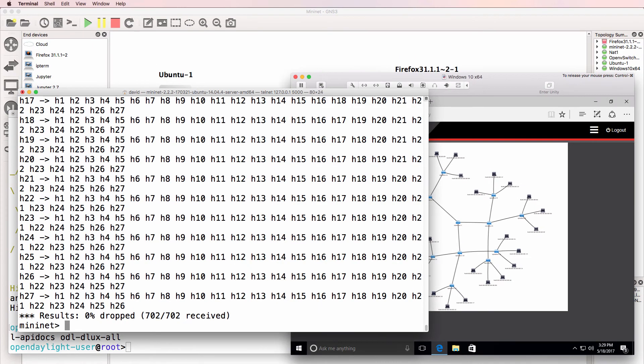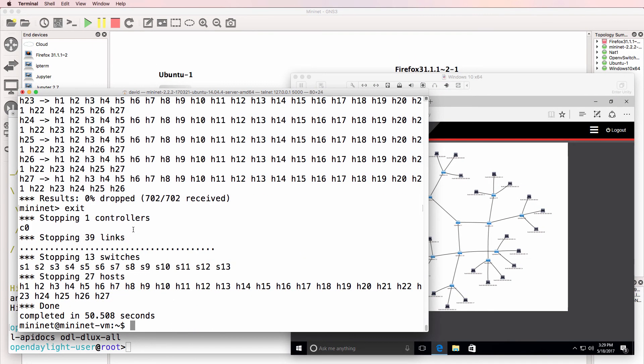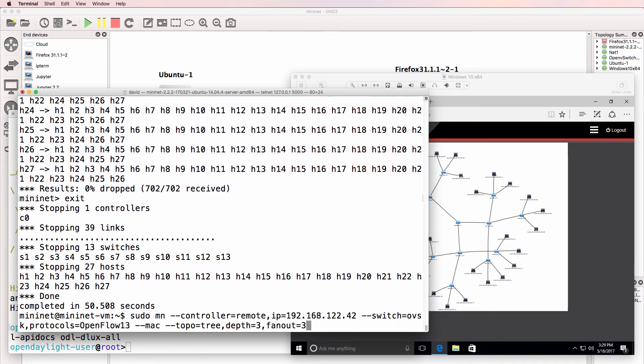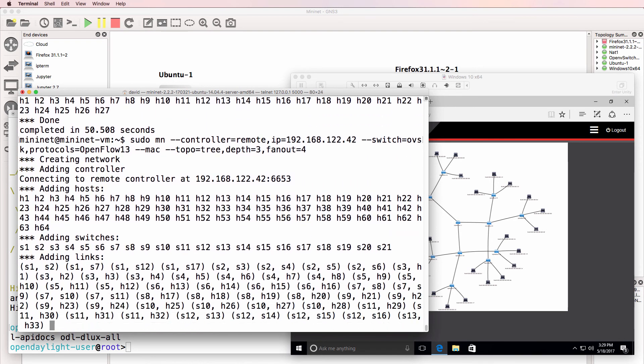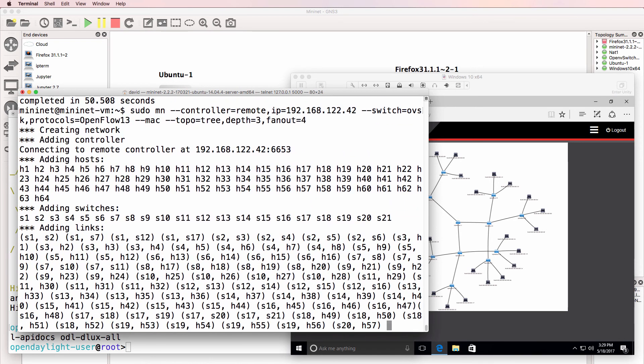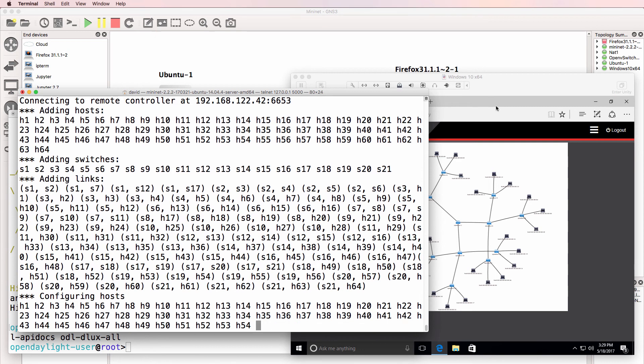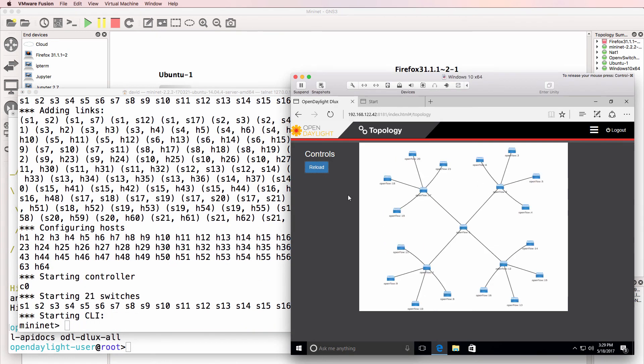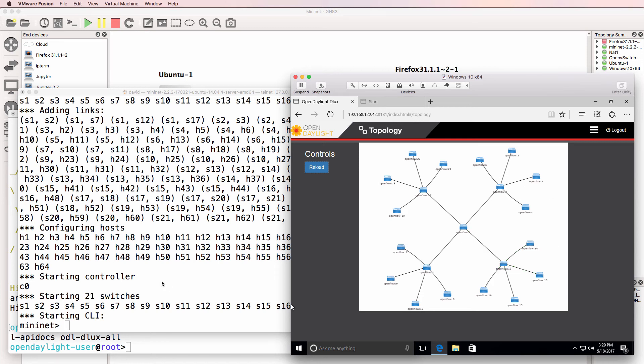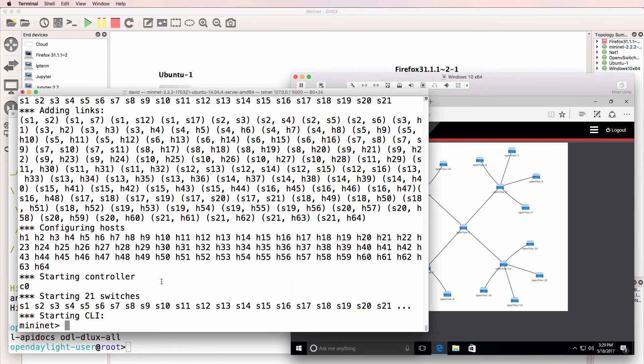So let's do one more and I'll set the fanout to 4. Now my CPU on my PC has gone up. So be careful, you may end up using a lot of processing resources when doing it this way. But notice there's an example with a fanout of 4, depth of 3.